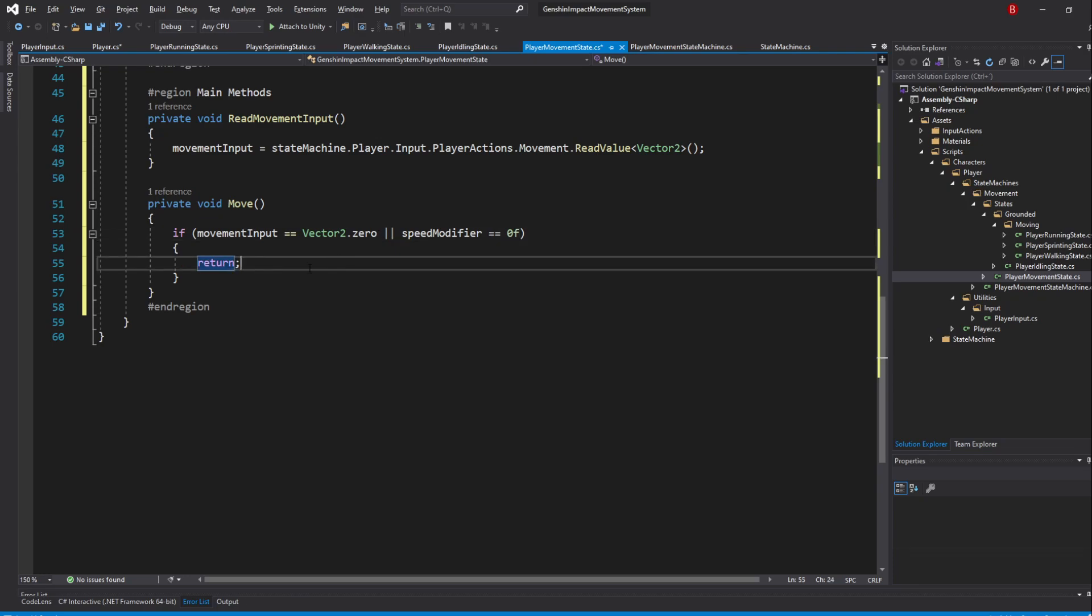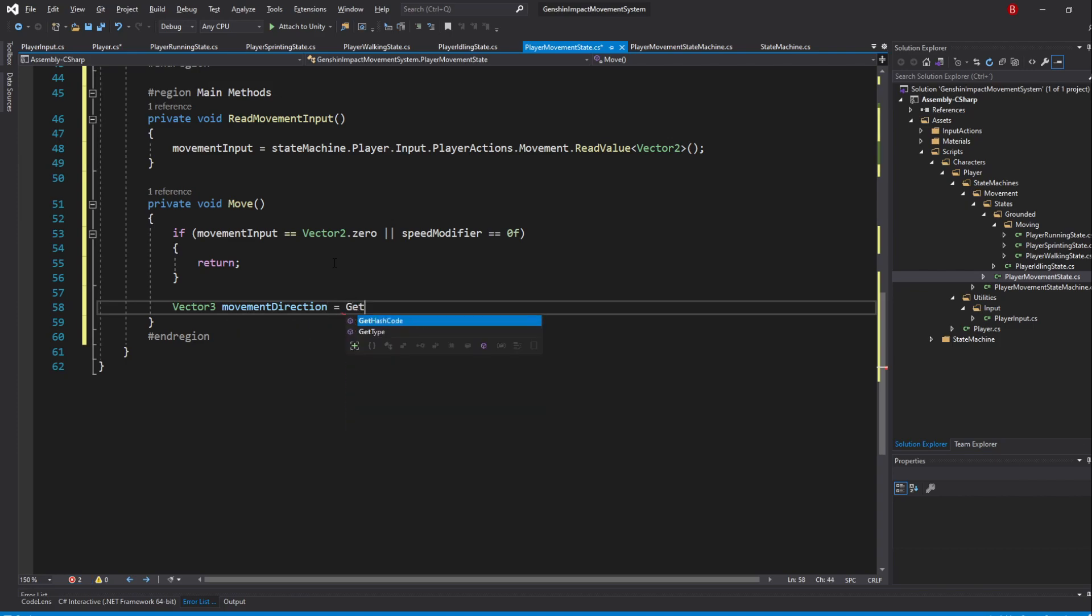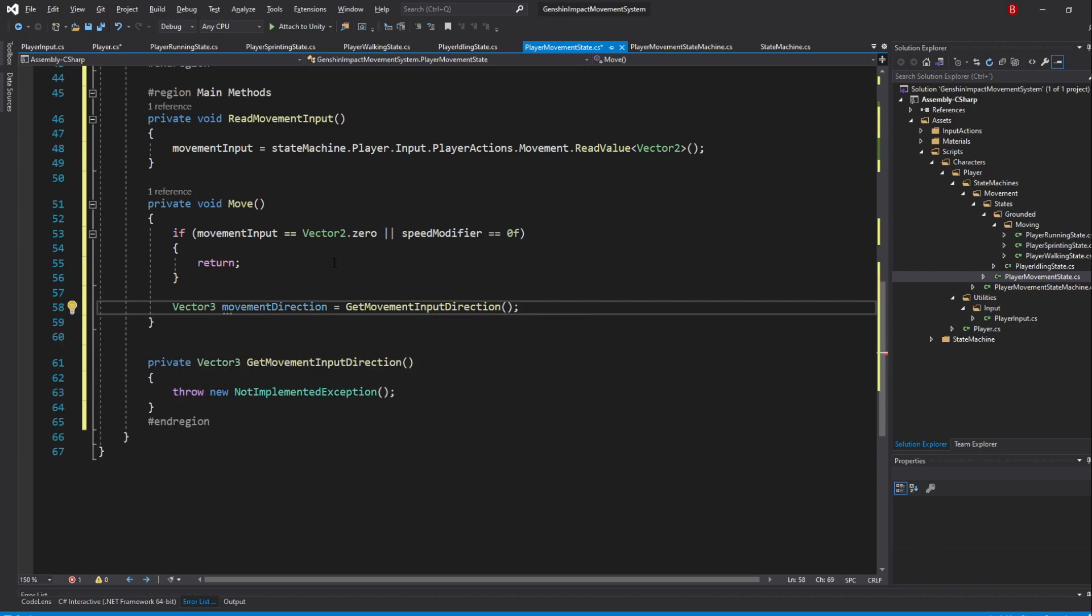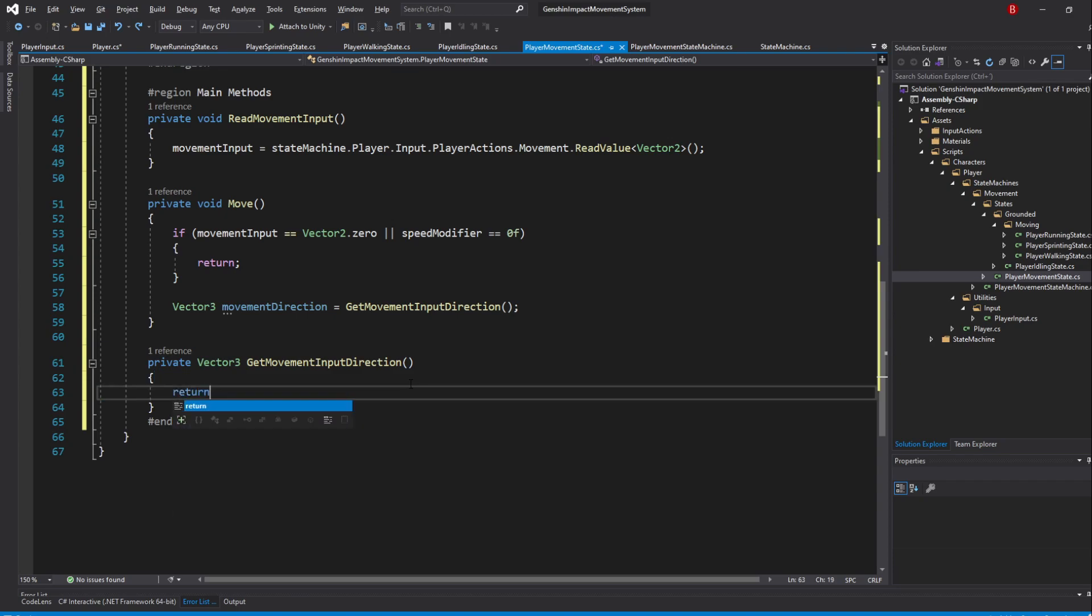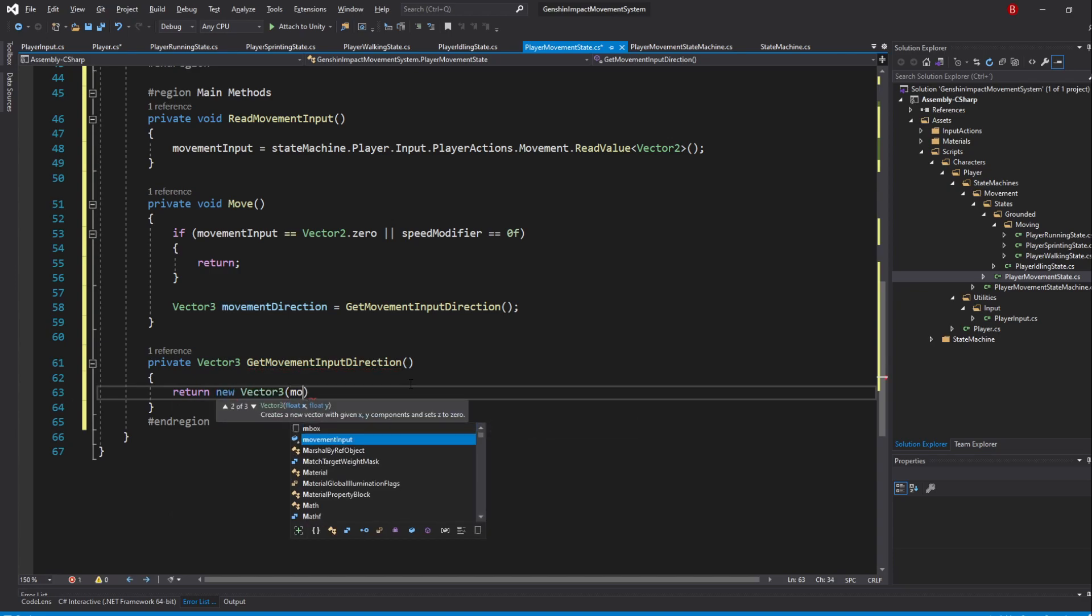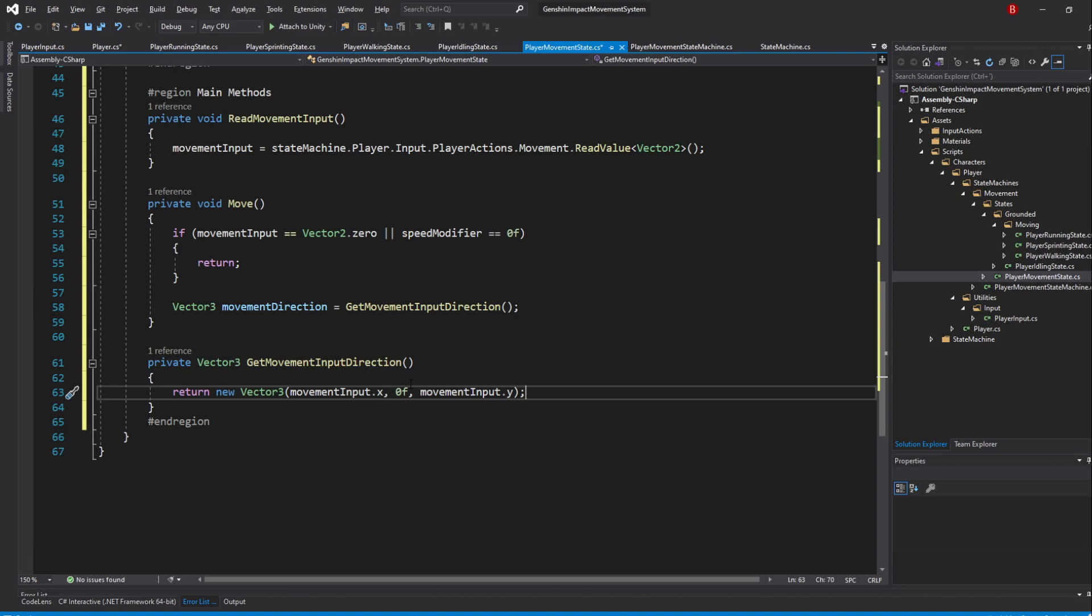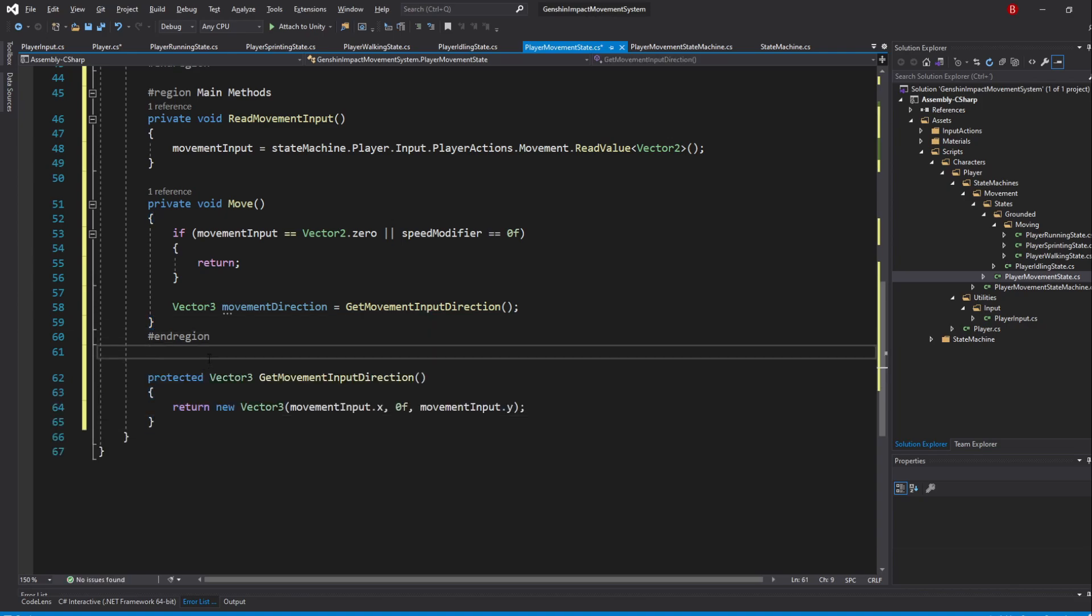We can now add a force to our player. To make it more understandable, I'll be creating a new Vector3 named GetMovementInputDirection and set it to be equal to a new method named GetMovementInputDirection. We'll be returning a new Vector3 which simply holds the value of our movement input y variable in the set axis. So, type in return new Vector3 movementInput.x, 0F, movementInput.y. I'll also be making this method protected and I'll add it to a new region named ReusableMethods.